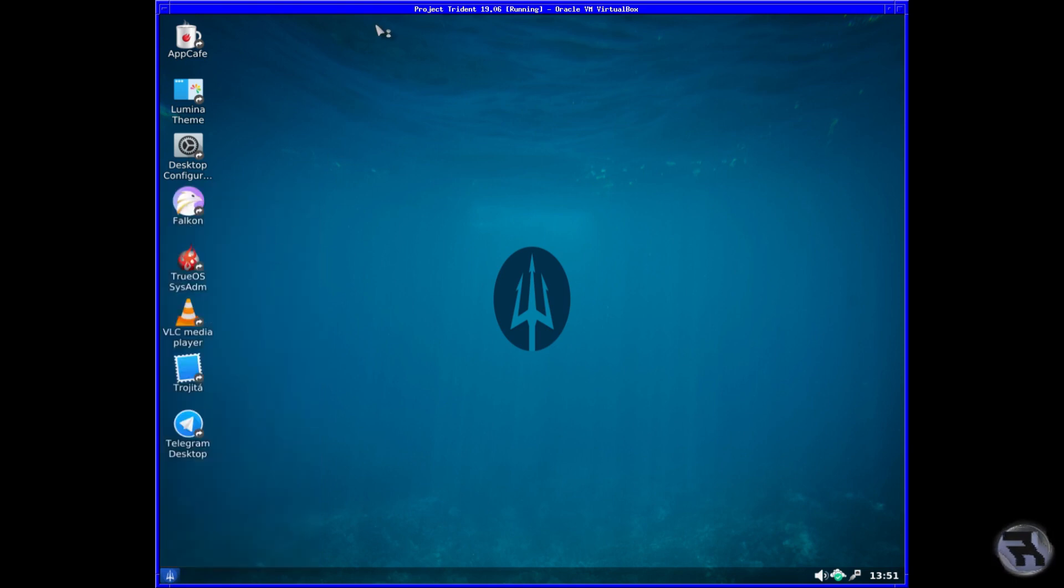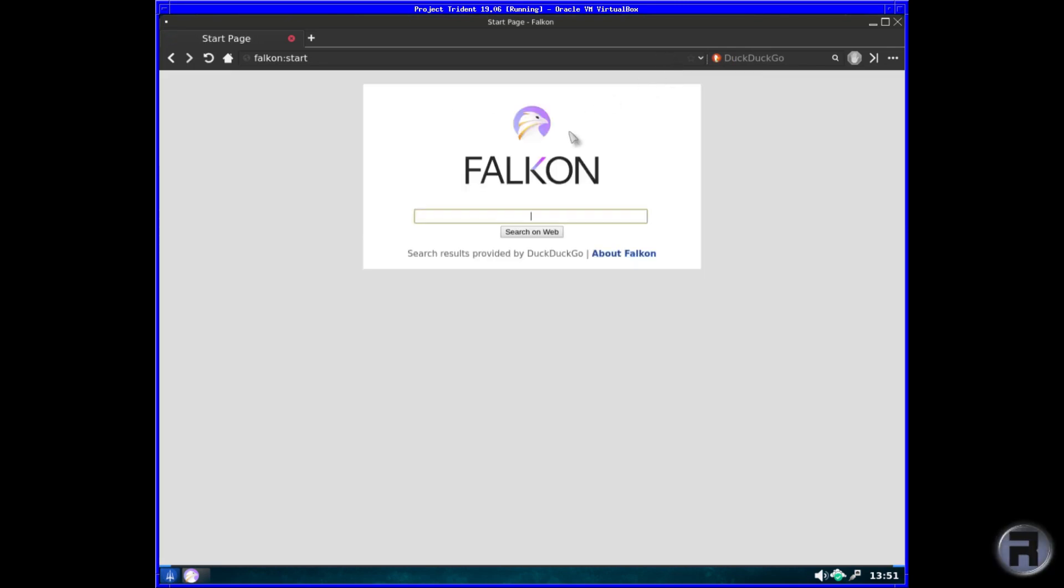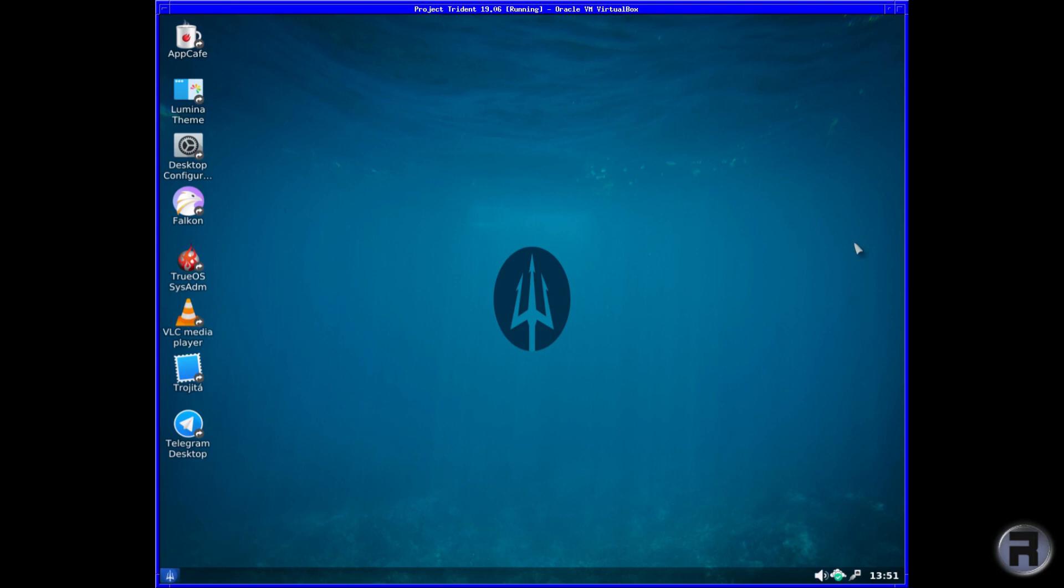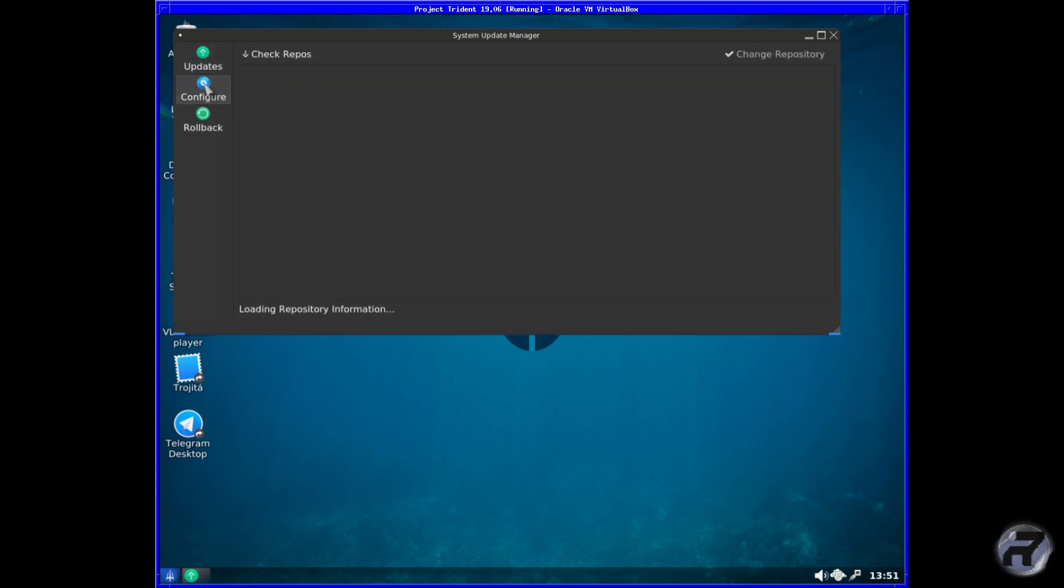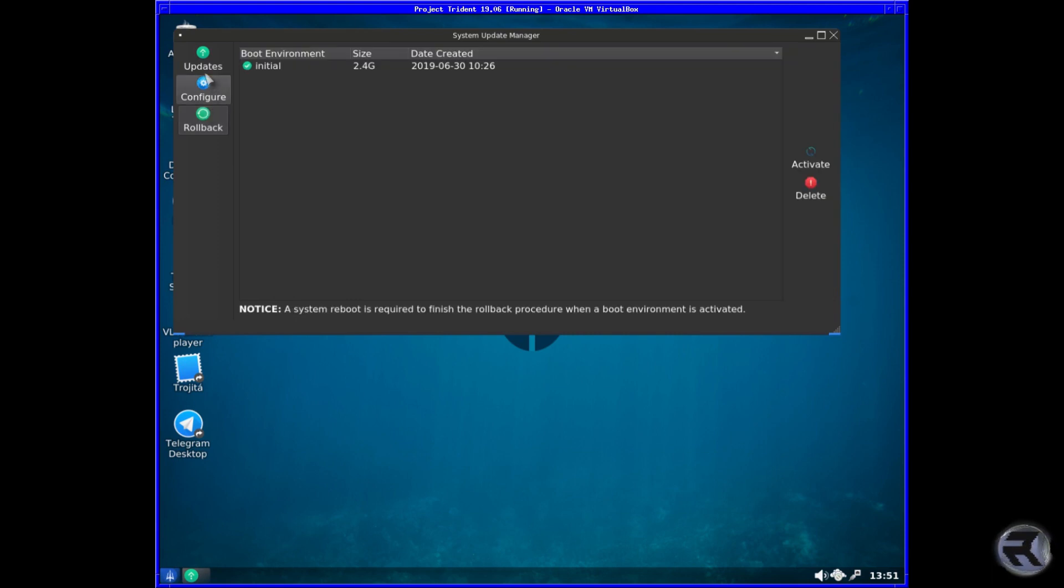You've got Falkon as the default web browser—no Firefox. I don't mind Falkon. Falkon is fairly lightweight. It runs really smoothly. I've got no complaints about Falkon. It's Falkon.